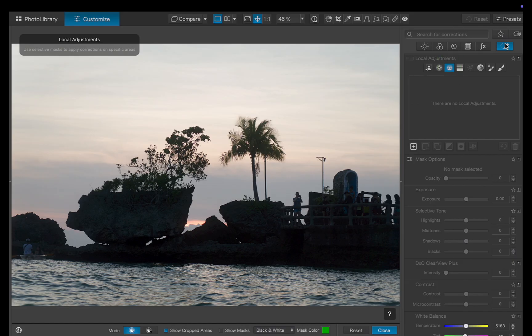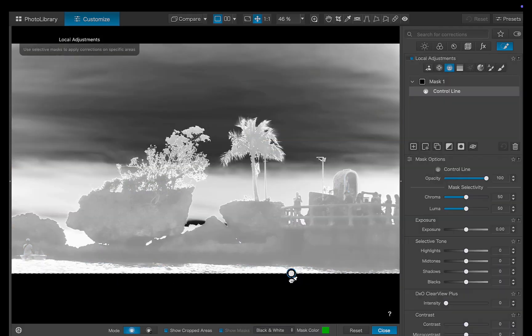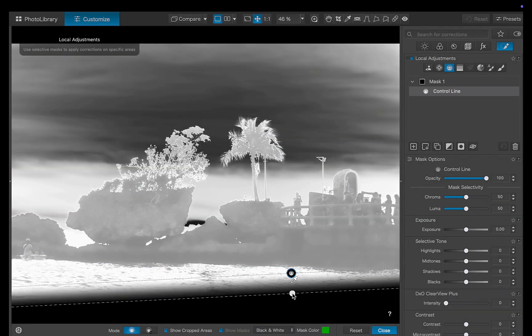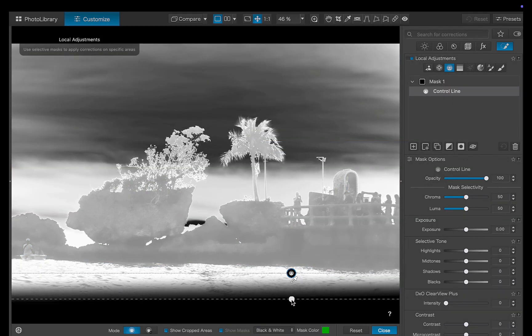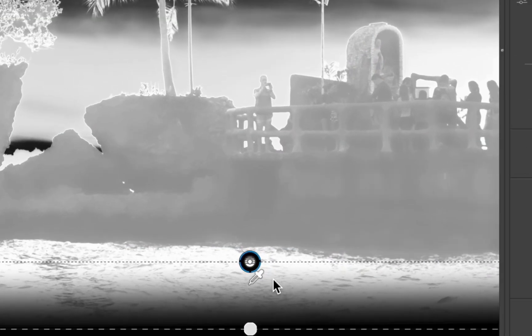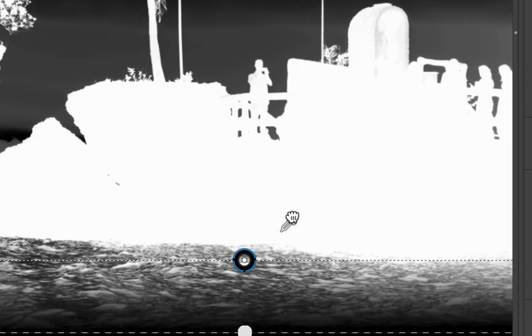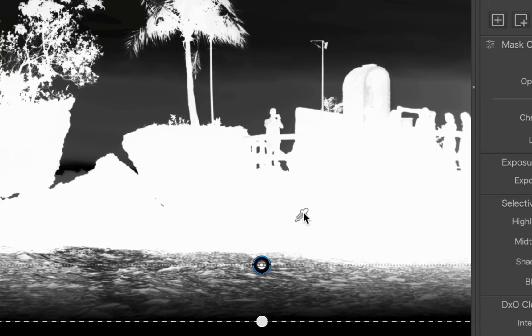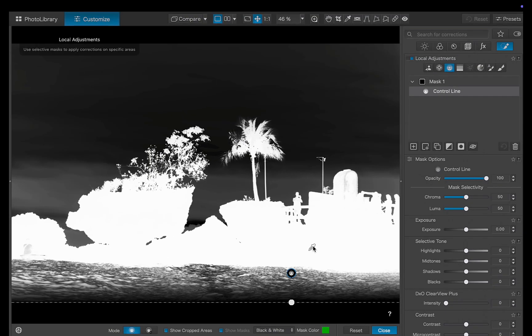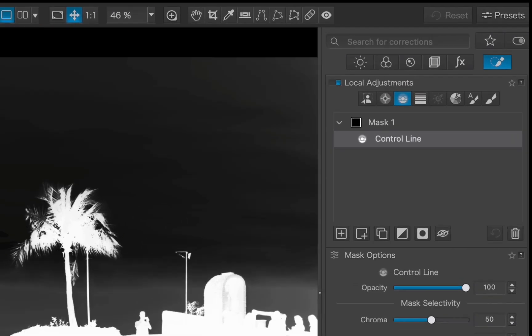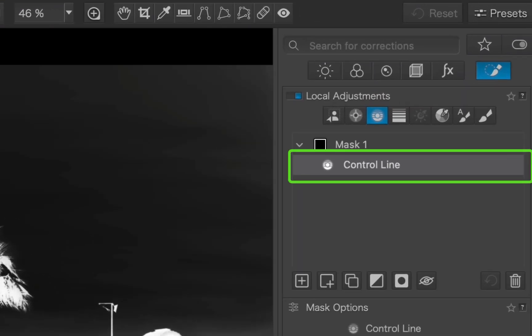I'll drag a control line across the image. Next, I'll move the picker to sample the dark rock. DxO will use that sample to identify and mask all areas with a similar tone and color. And just like that, our mask is created. As you can see, a sub-layer has been created beneath the main adjustment layer.